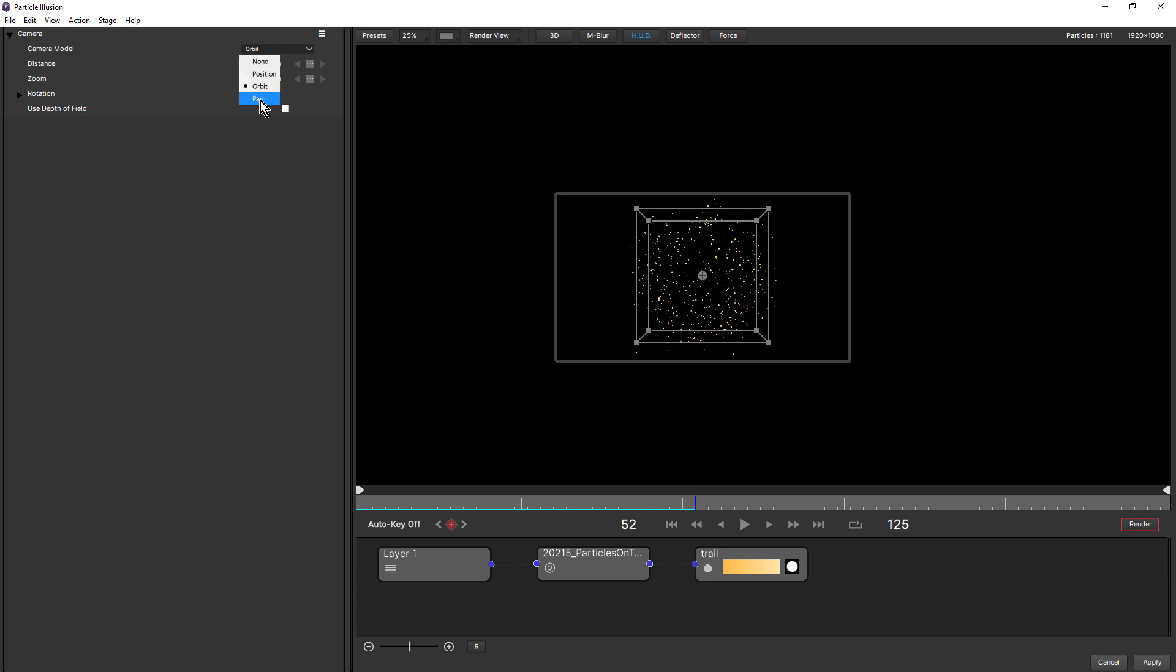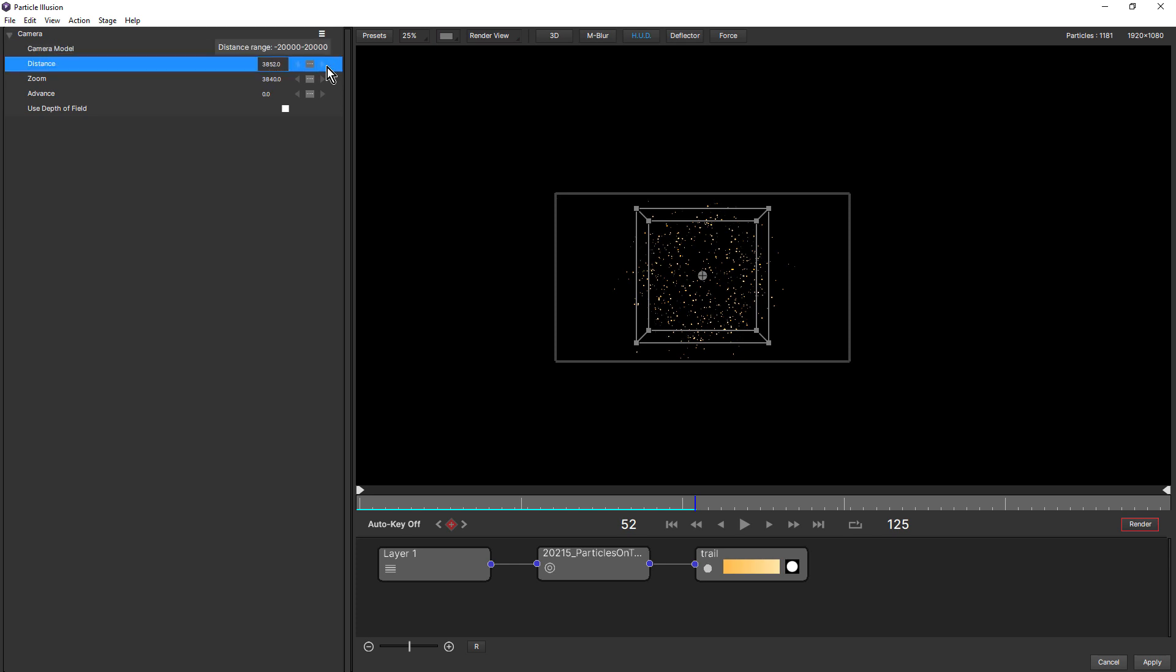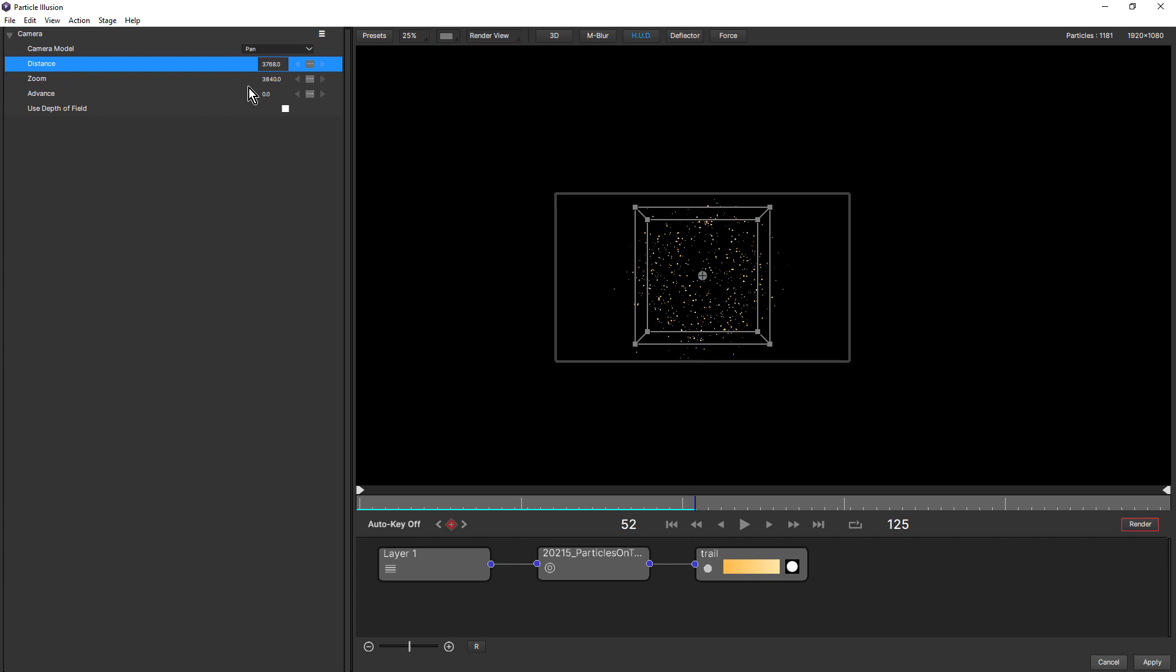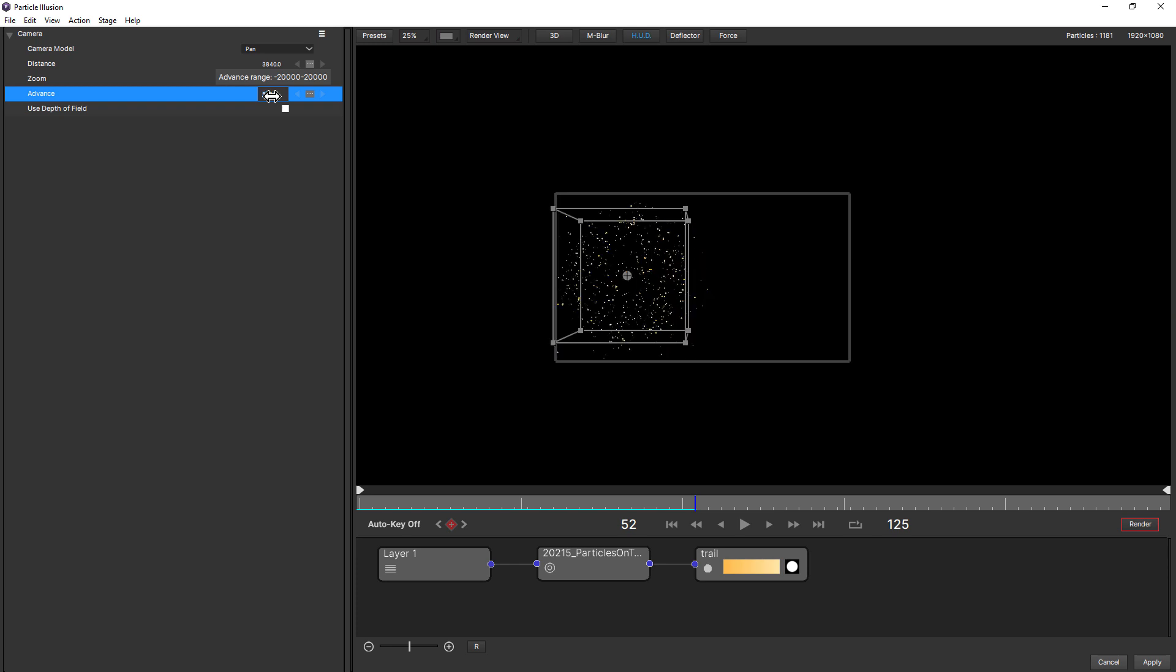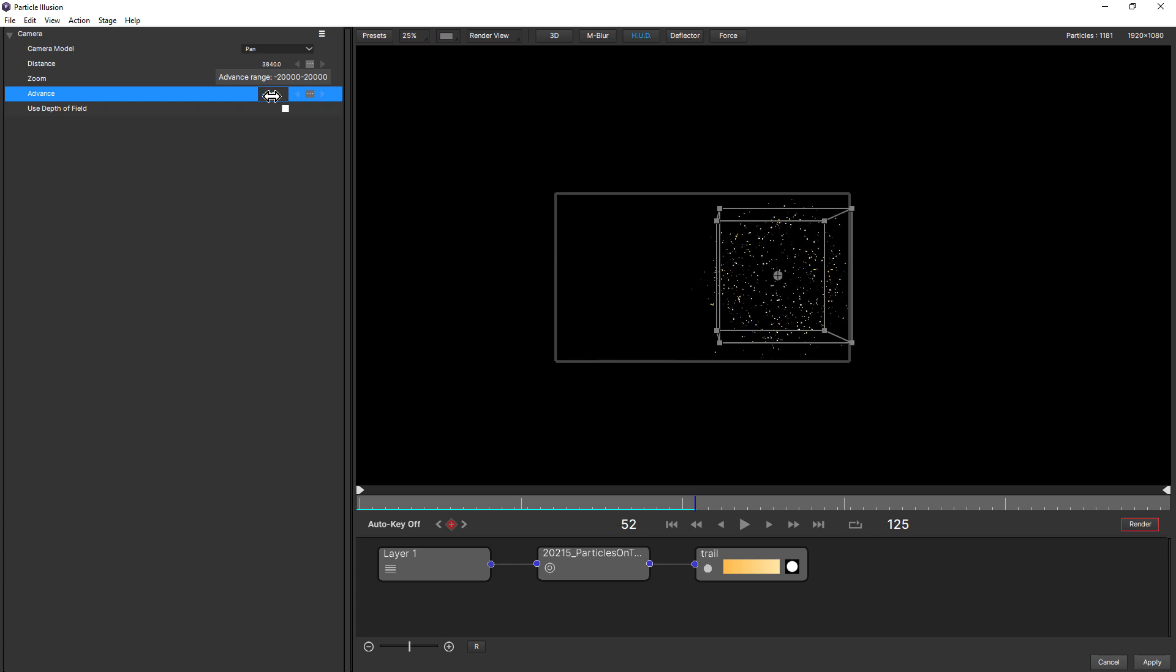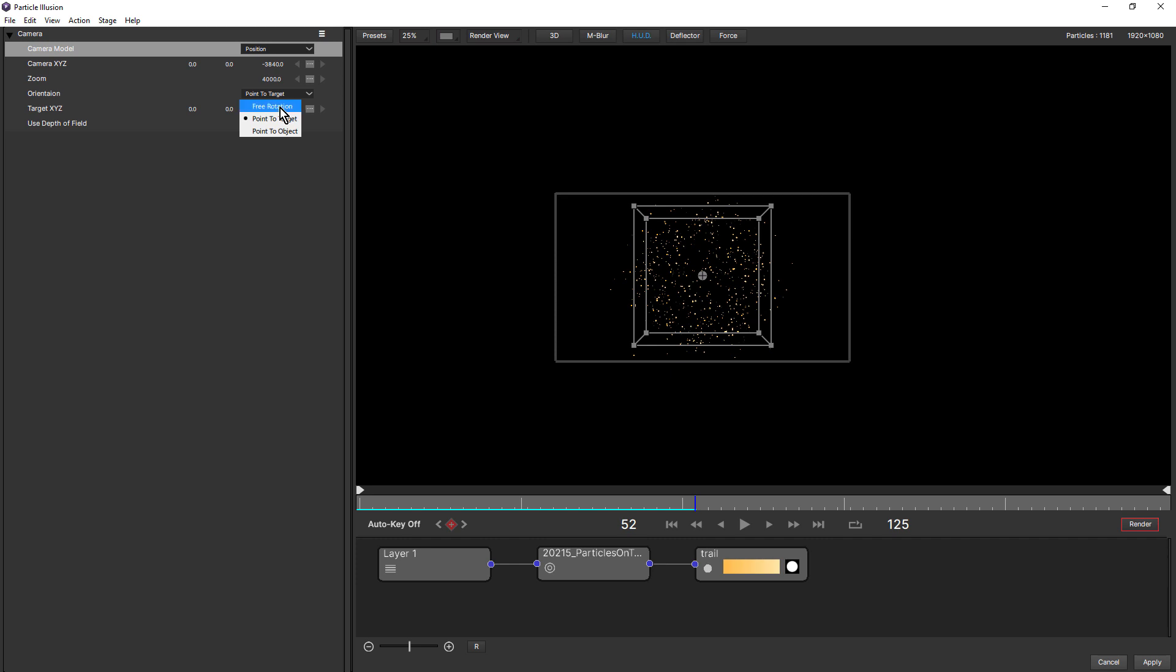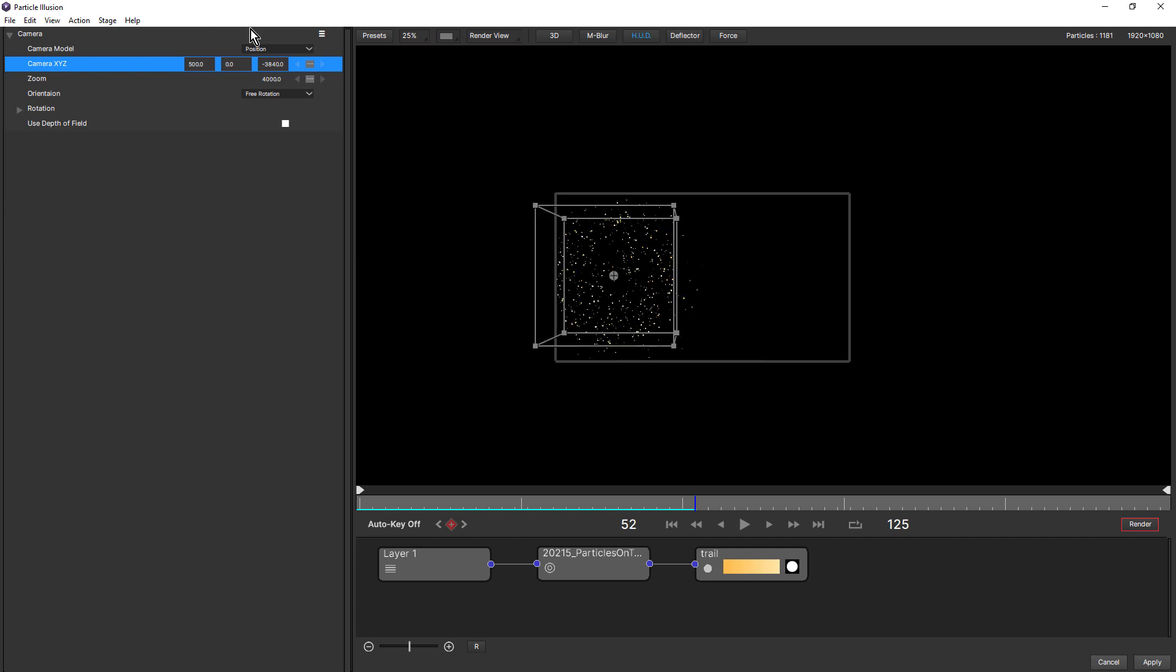The other simplified option is pan. So what pan allows us to do is change the distance. So once again, change the position of the camera, moving in and out. We've got our zoom and we have advance. And advance moves the camera left and right. So this is similar to coming back to position and changing our orientation to free rotation, and then changing the camera X. So you could do everything just using the position camera model, but the orbit and pan options are handy for quick tasks like a 360-degree spin around your emitter, or maybe a pan across the front of your emitter.